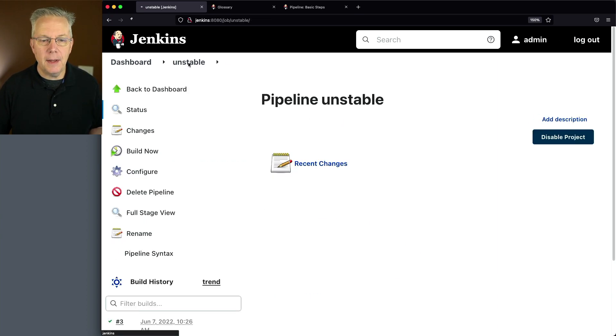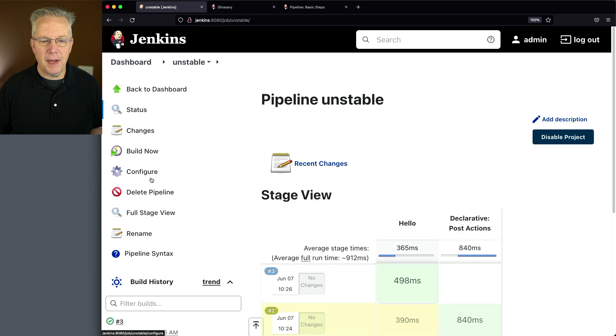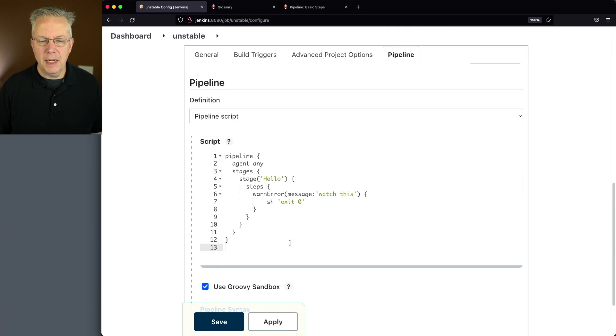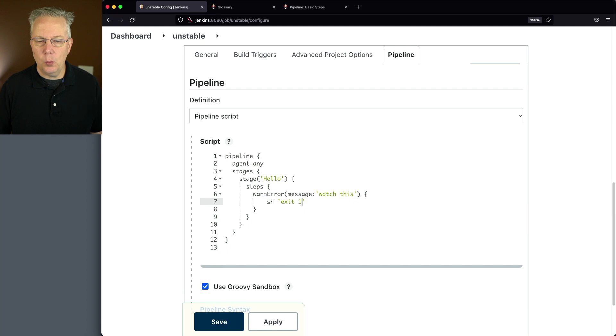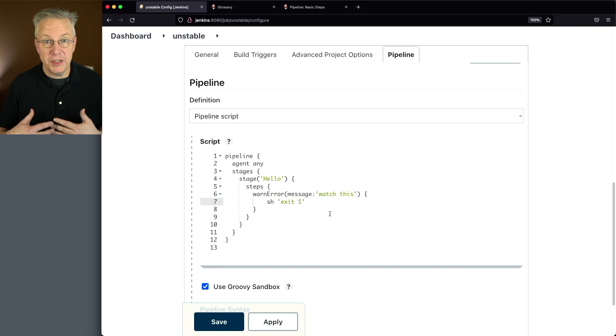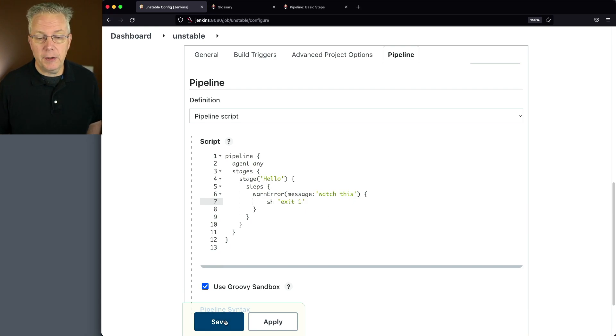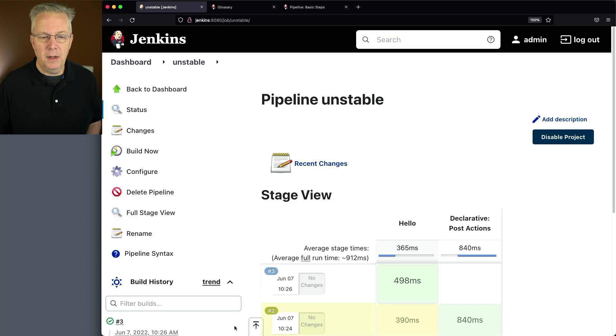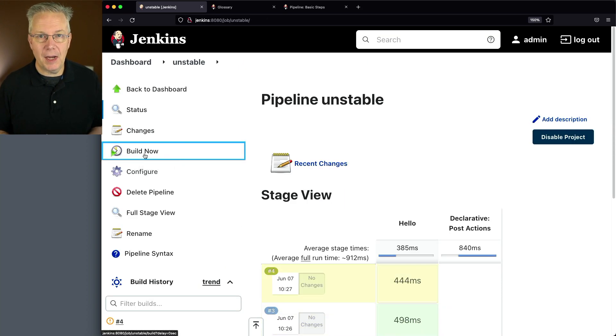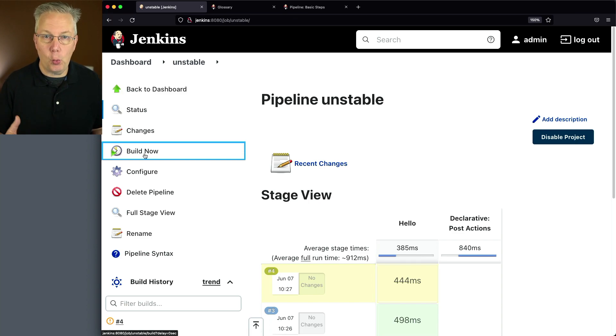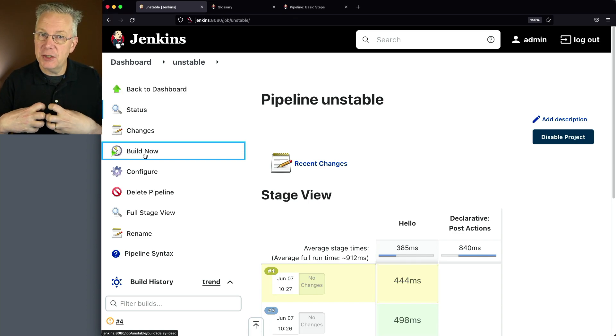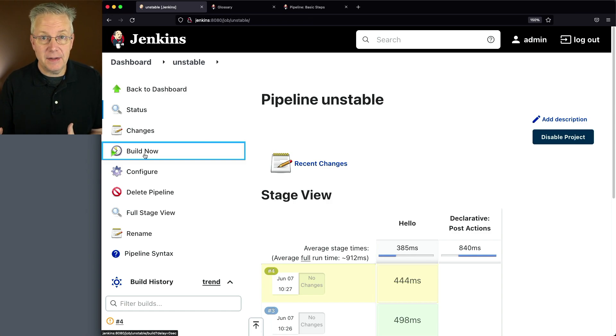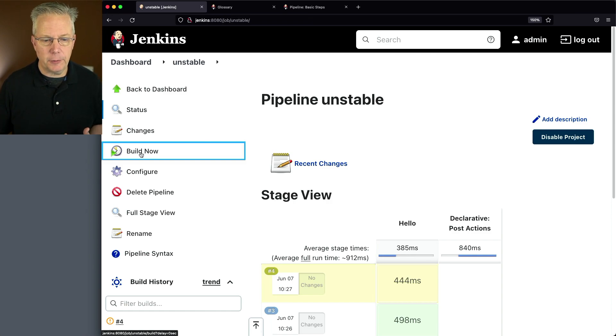Let's go back in and let's modify this step and change exit zero to exit one, which is going to cause a failure. So let's go ahead and click on save and let's click on build now. Typically with an exit one, you expect a hard failure, but because we're wrapping it inside of warn error, it's going to catch that failure and then change the status from a failure to unstable.